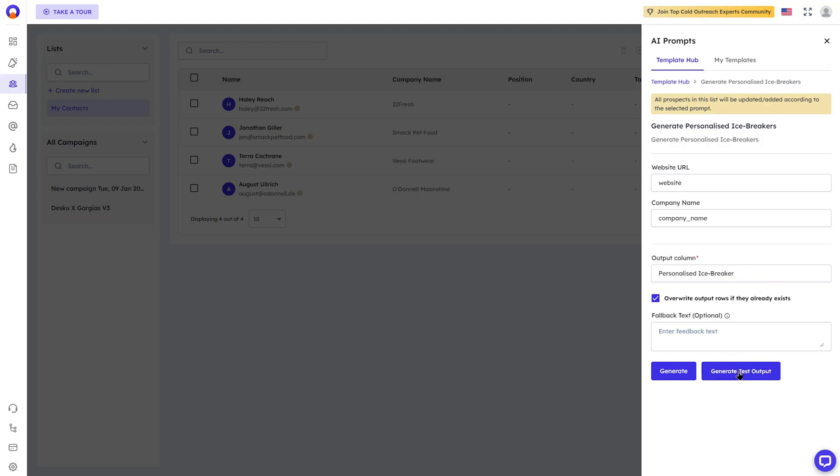And that's just the beginning. Outboundly.ai could be the key to filling your calendar and filling your pockets. So why wait? Hit buy now and start personalizing your emails at scale in the next five minutes. But if you want to see what else it can do, let's keep going.